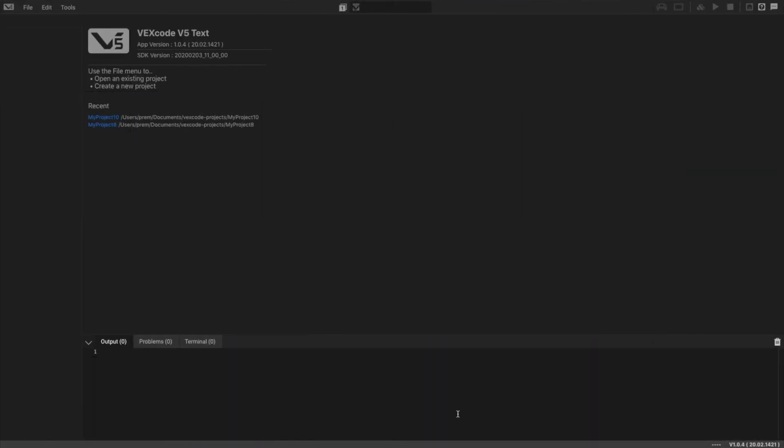Hey everyone, this is Prem from the Franklin High School Robotics team. Today I'm going to show you how to program the VEX V5 controller to drive your robot.